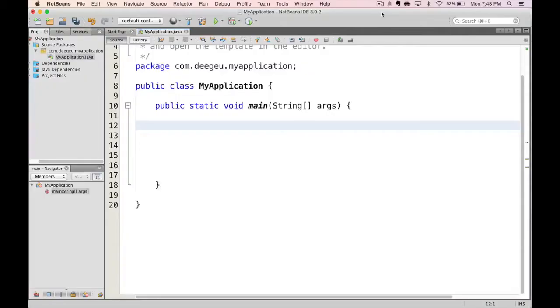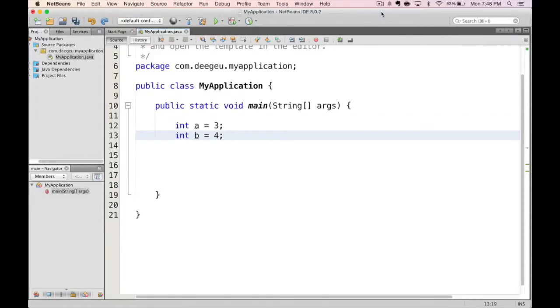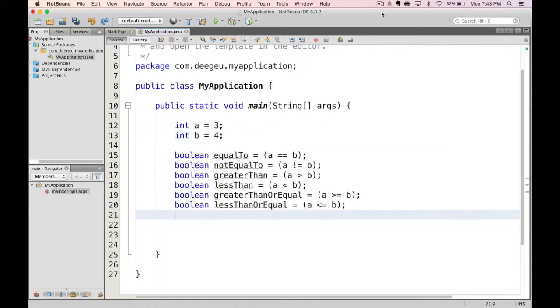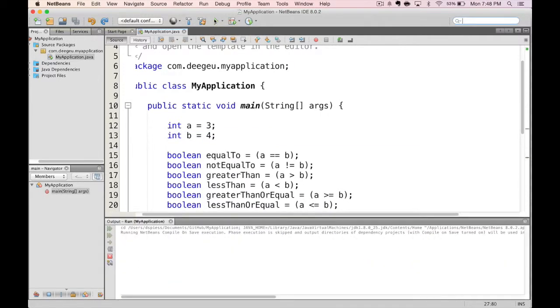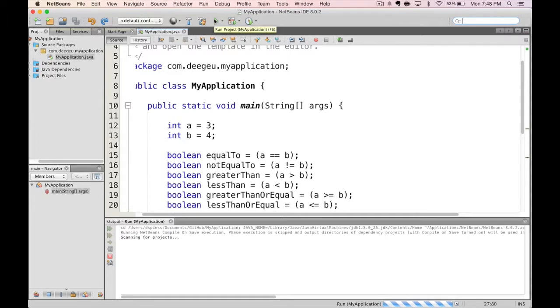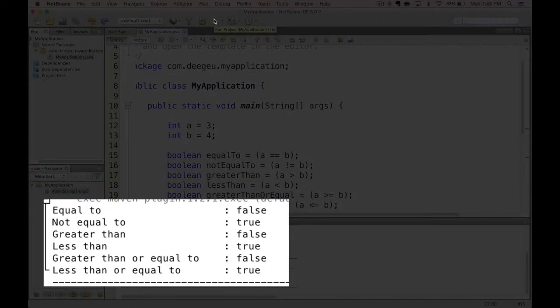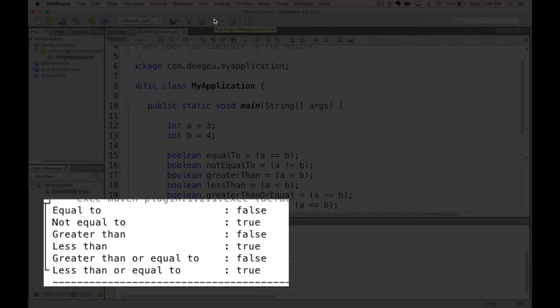Let's look at assigning booleans to equality and relational operators. So if we set A equals to 3, and B equals to 4, let's see what happens for each operator. Equals is false. Not equals is true. Greater than is false. Greater than or equal is false. Less than is true. And less than or equal is true.